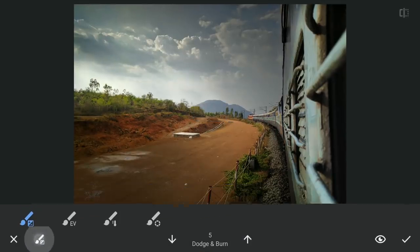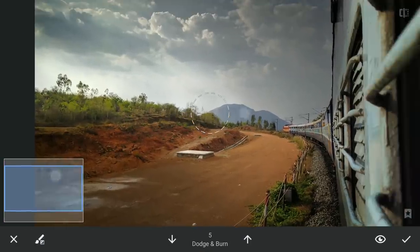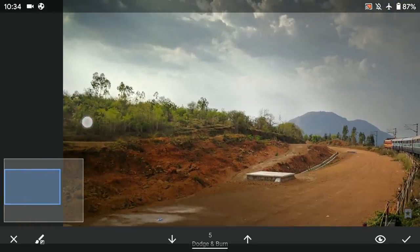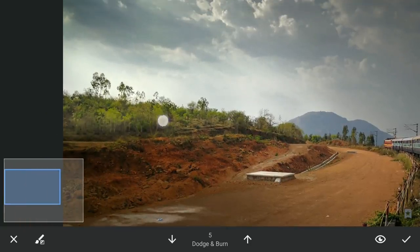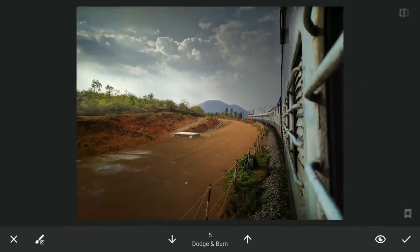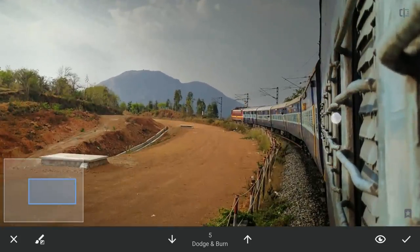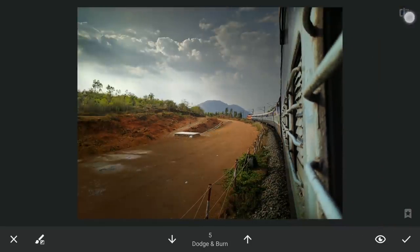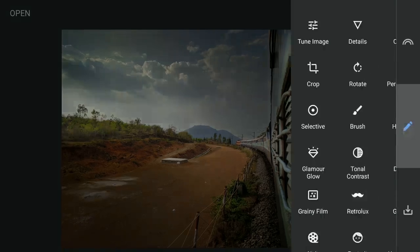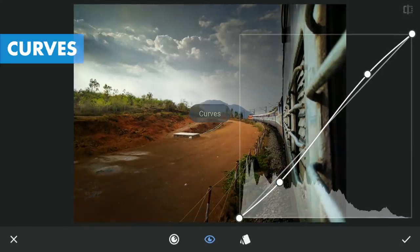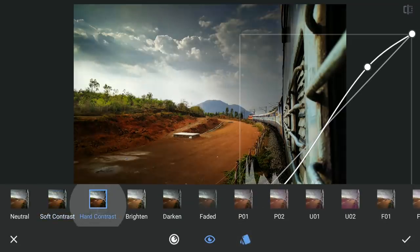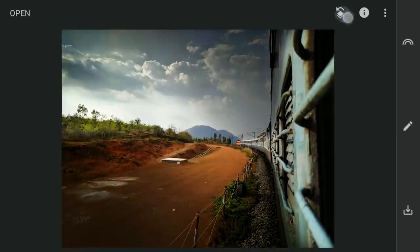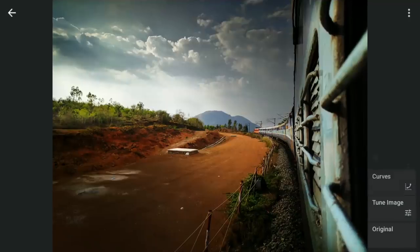Next, using the Brush tool with the value at 5, I am going to do some dodging to brighten these greens and also on the train. Next, for some more contrast in the sky, I am going to apply the Hot Contrast preset in Curves, and with masking, applying it on the sky.